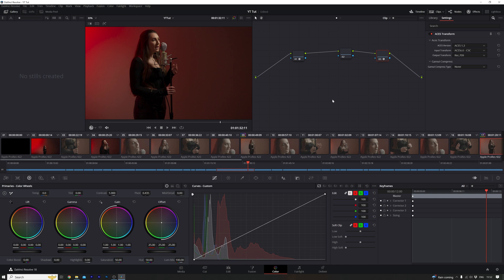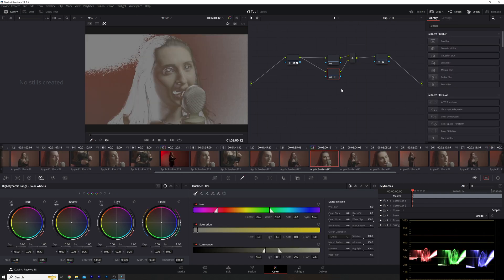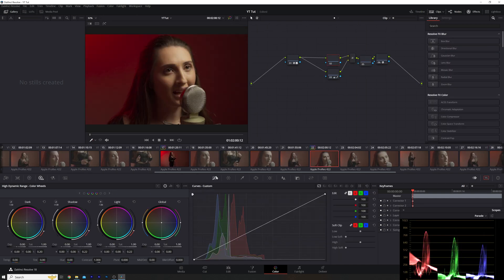Premiere Pro is great for doing that quick correction and grade, but with music videos I tend to hop over to DaVinci to give me those extra touches of magic to transform my flat ungraded S-Log3 clips. So let's get into it.